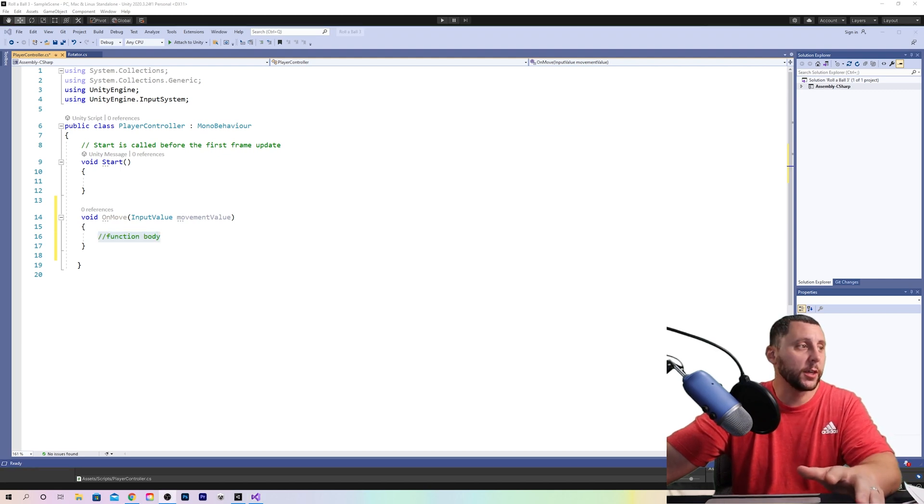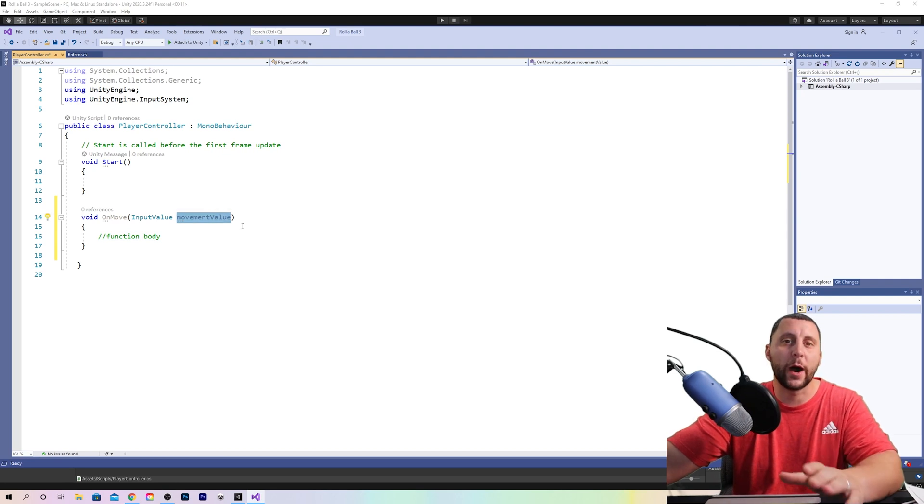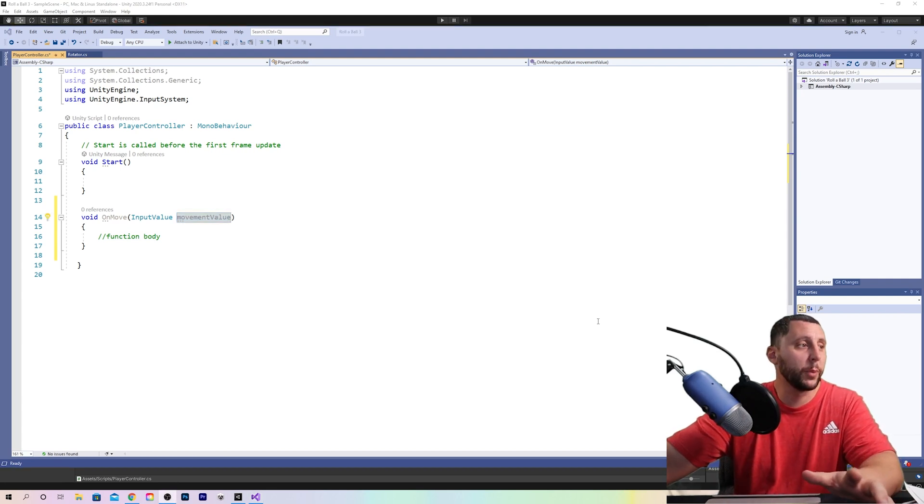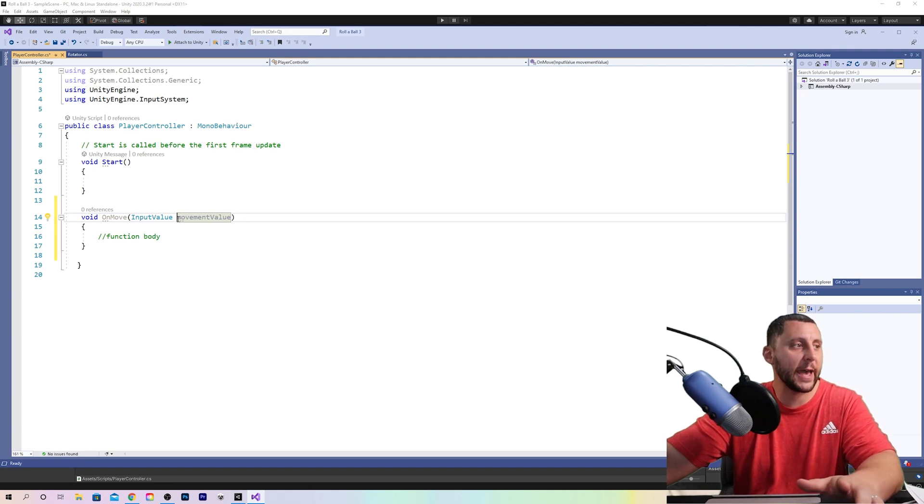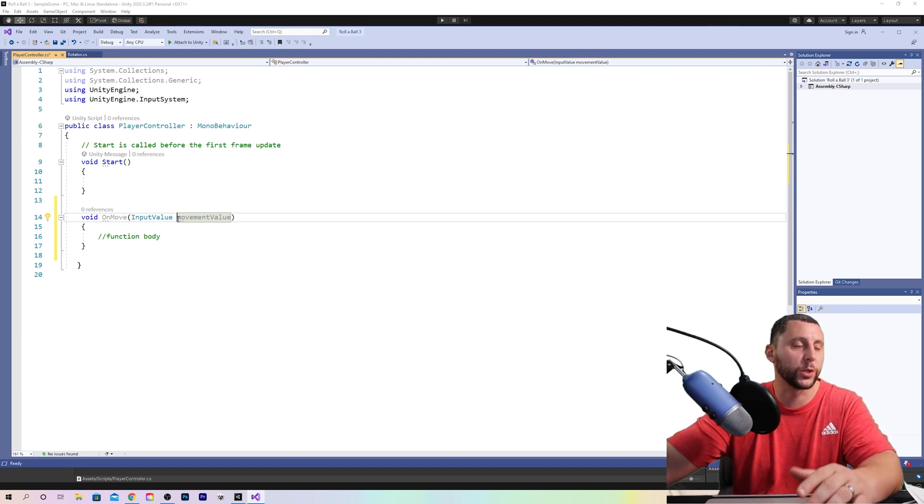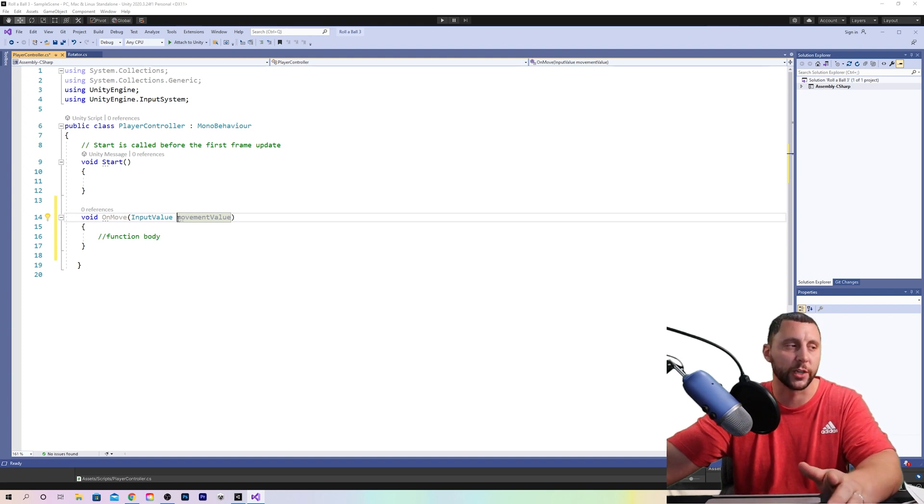So as we type on the keyboard movement value is going to store the XY value. So basically we're going back to your math class, movement value is going to store the data in X comma Y which if you remember back to that class would be zero comma zero is the origin.